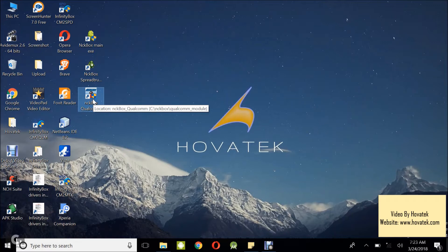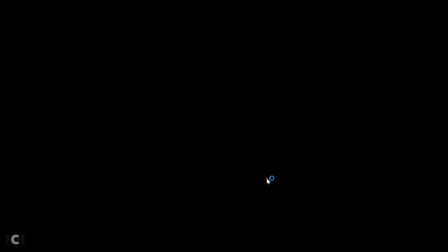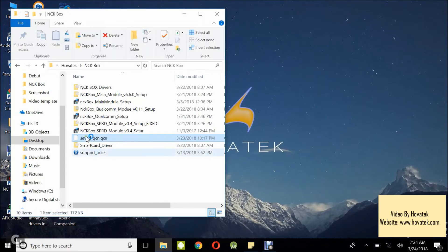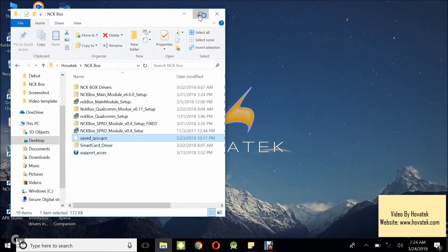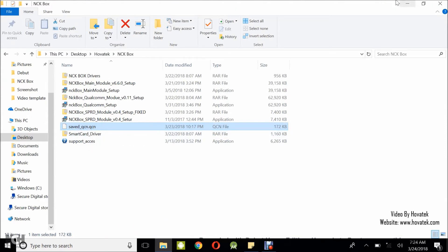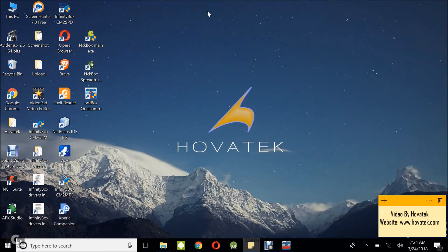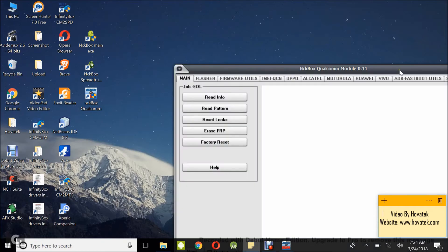So once you have all these in place, what you want to do is to launch the NCK box Qualcomm module. I'll wait for it to come up. In my case, I have the QCN backup right here. This is it right here. I already backed it up. This is what I'm going to be flashing in this tutorial.